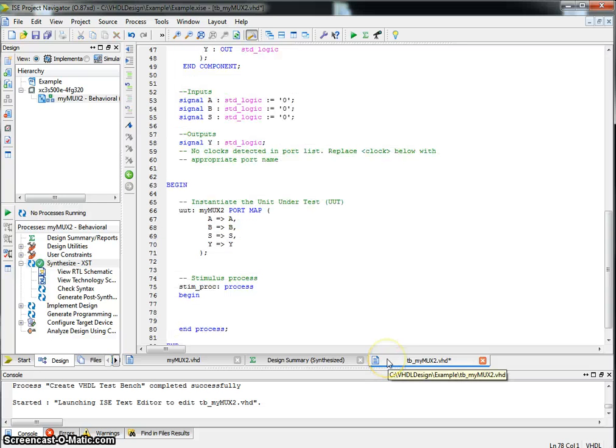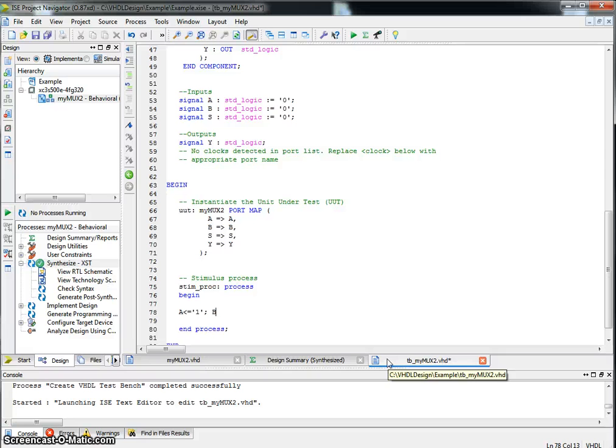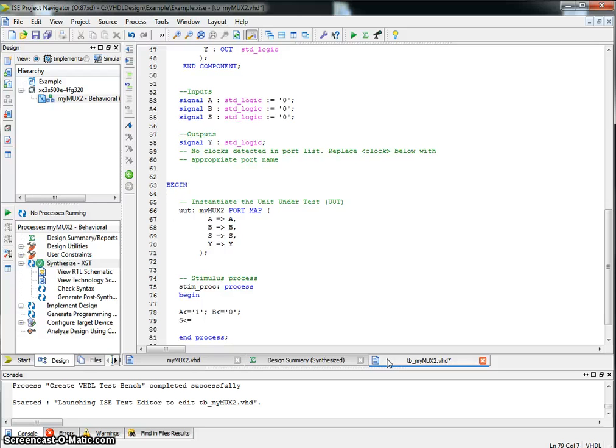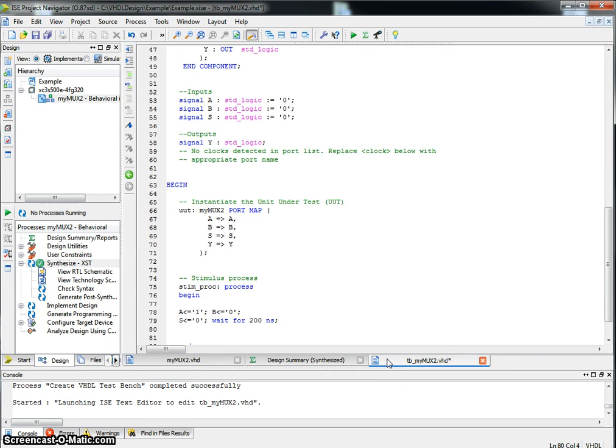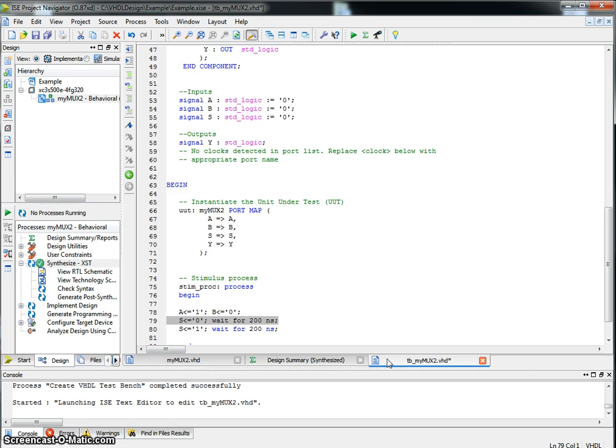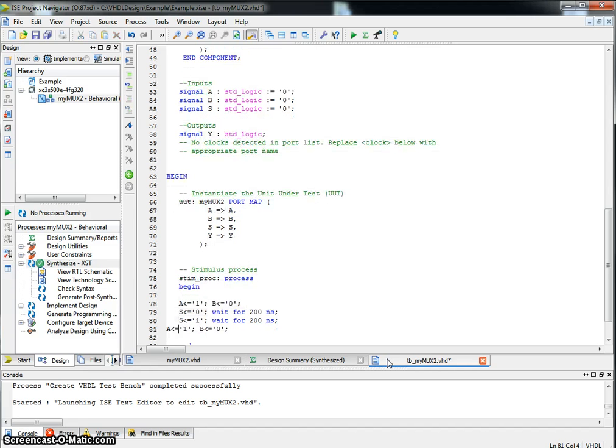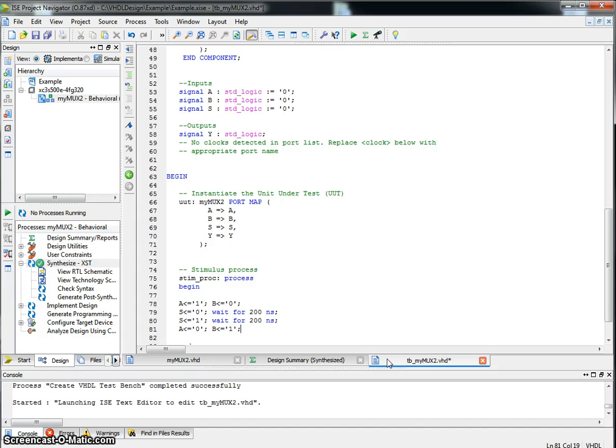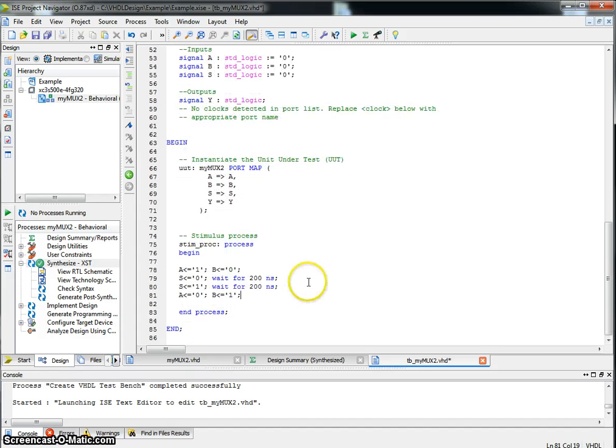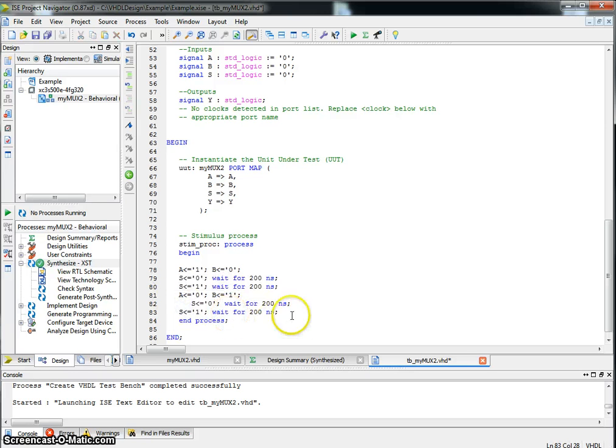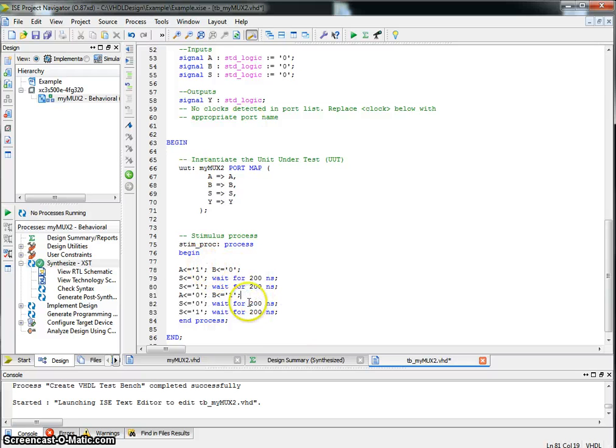This is where we will add a particular stimulus. So let's set the value of A equals 1, B equals 0, and now let's set S to be equal to 0. Wait for 200 nanoseconds. Let's set S after 200 nanoseconds to 1. Let's wait for another 200 nanoseconds. So for the first 200 nanoseconds, since S is equal to 0, Y should be equal to A, which is 1. And in the next 200 nanoseconds, Y should be equal to B, which is a 0. Let's add a few more stimulus. Let me change A and B. And let's change S, give S again. So we'll be simulating for a total of 800 nanoseconds. I'm done providing my stimulus. Save.